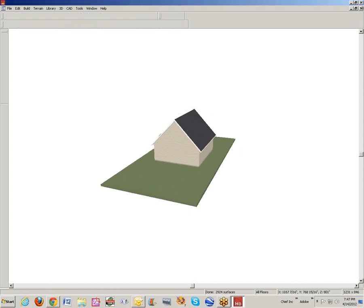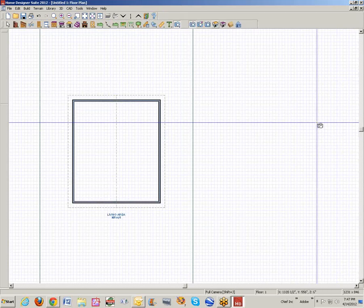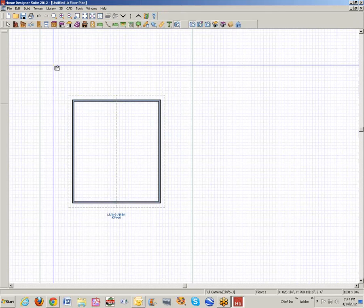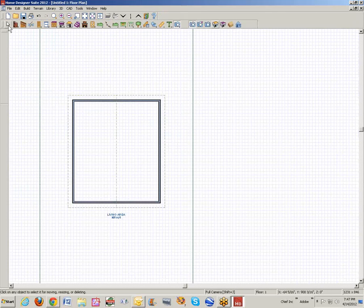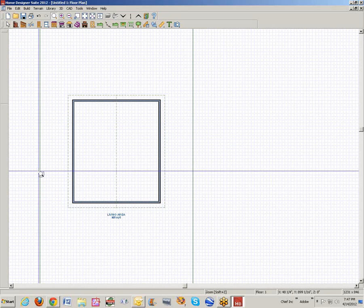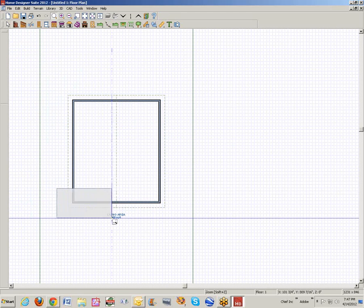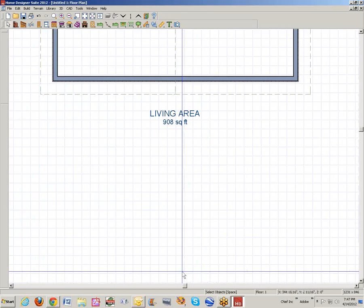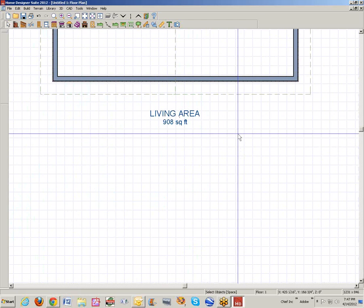Now we want to get a porch on there. Keep in mind auto rebuild roofs is on. I'm going to go here to wall tools and choose straight railing.